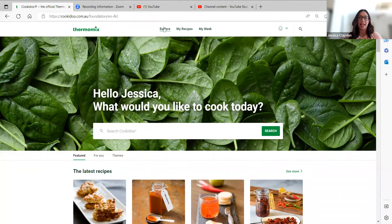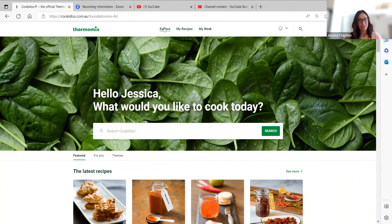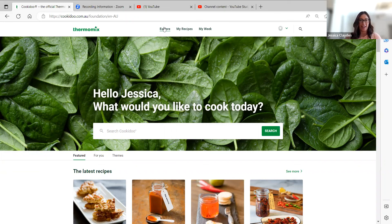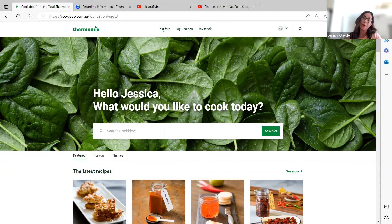The second part is if we haven't tested all of the recipes, which unfortunately we haven't yet, that doesn't mean that you can't change the portion sizes. Thermomix has released through the created recipes feature the ability for you to scale your own recipes. So I'm going to show you both ways right now.